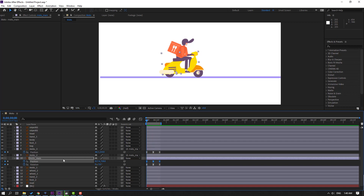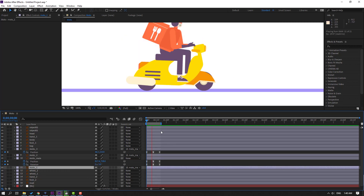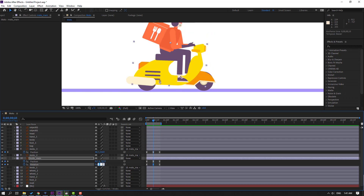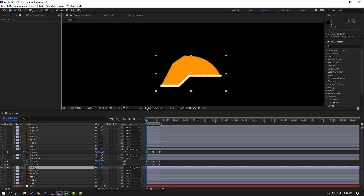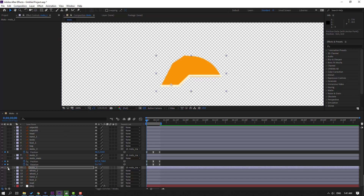Select the moto one layer and parent it onto the moto main. Let's select moto main rotation and change to one or zero. Then select moto one, go to solo, and move the anchor point here.